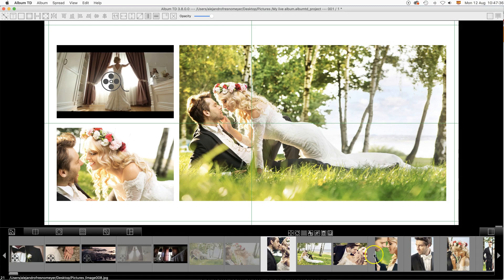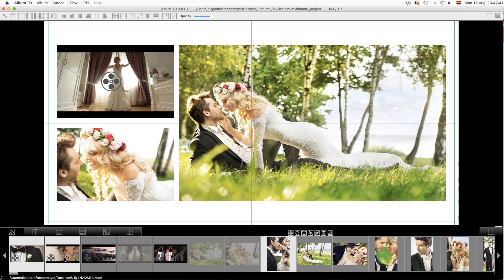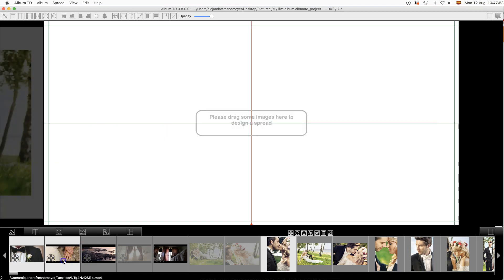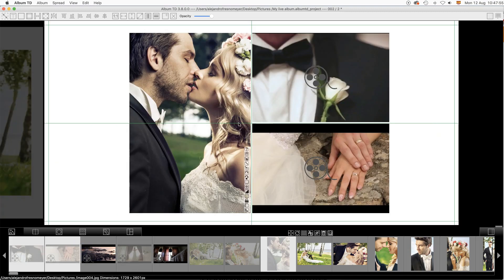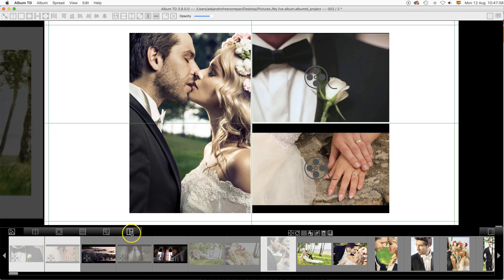Design the next spreads in the album in the same way you are used to do with Album TD. Simply drag movies and images into the new spreads and then select a new layout.